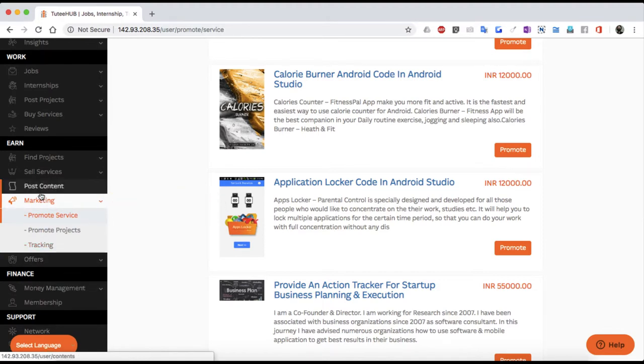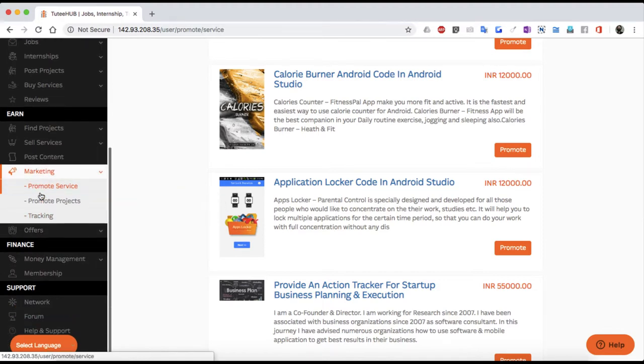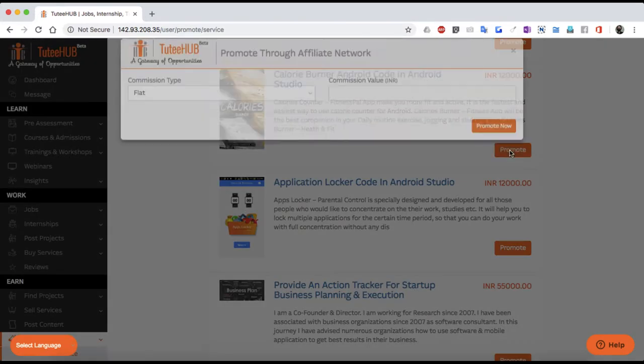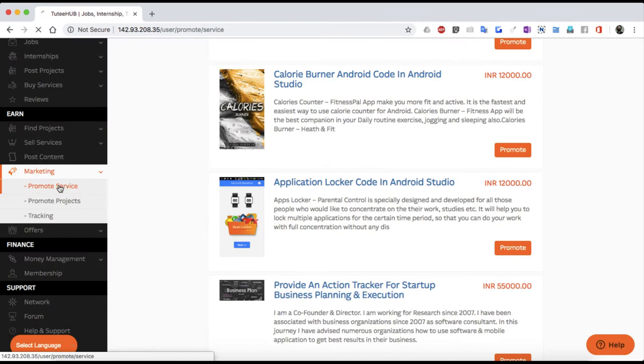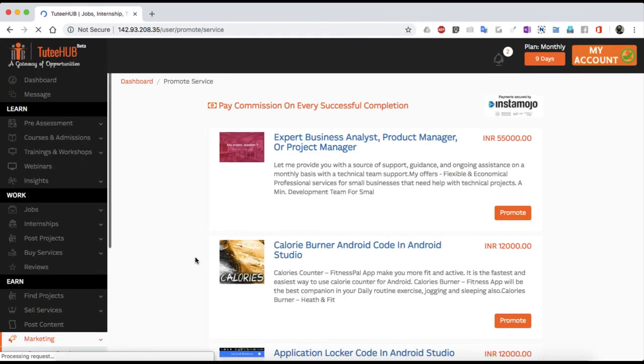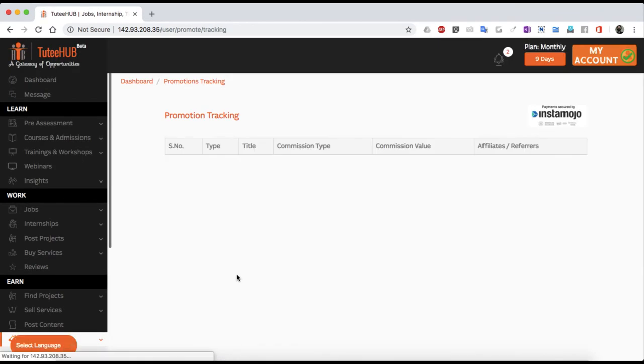In here, you can pick and choose what you want to promote and with how much payout or commission rates. Track the smallest detail of your advertising campaign through this tracking report.